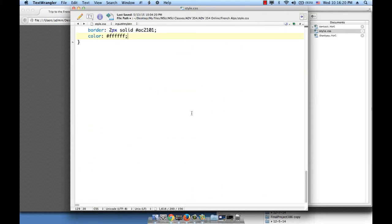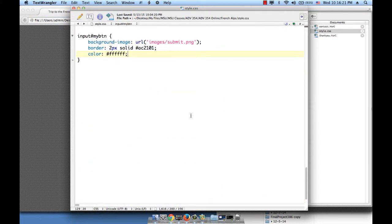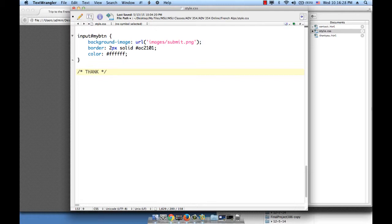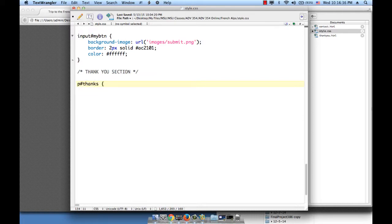In style.css at the very bottom, I'm going to create the thank you section. And I'm going to go ahead and say P pound thanks, open close curly braces.